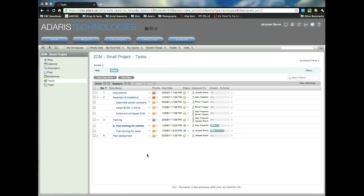So I hope this has clarified a bit how to use Novell Vibe for this small project management. And I hope you'll join us for some other videos that we'll be preparing and putting up on our website specifically on how to manage larger projects. All right. Thanks for listening.